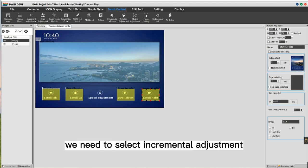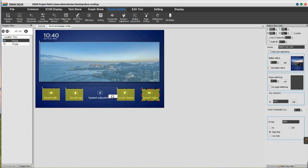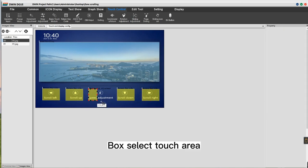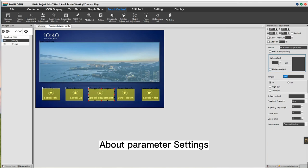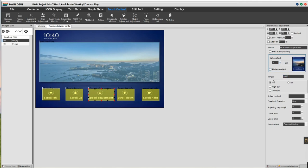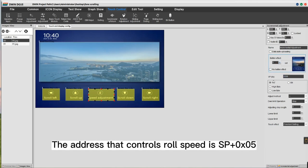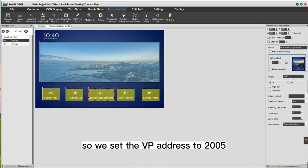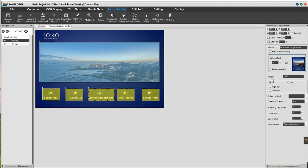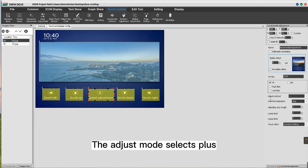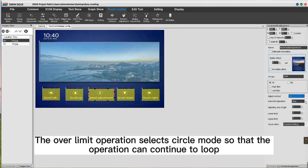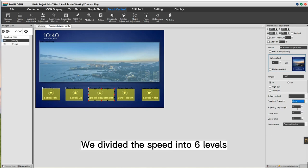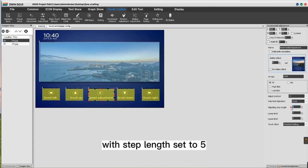For the speed adjustment function, we need to select Incremental Adjustment. Box select the touch area. About parameter settings: select the button effect. The address that controls roll speed is SP plus 05, so we set the VP address to 2005. Select Int Byte. The adjust mode selects plus. The over limit operation selects circle mode so that the operation can continue to loop. We divided the speed into 6 levels, with step length set to 5, lower speed to 1, and upper speed to 30.